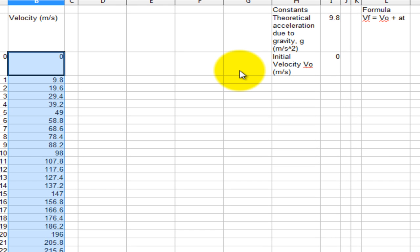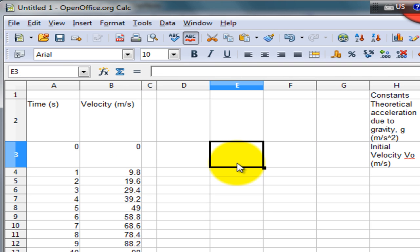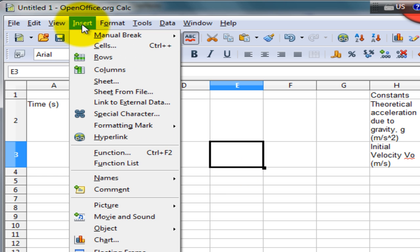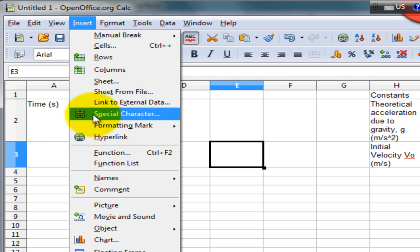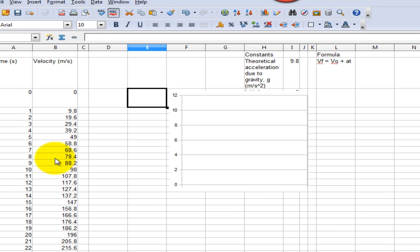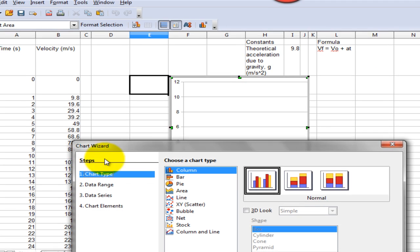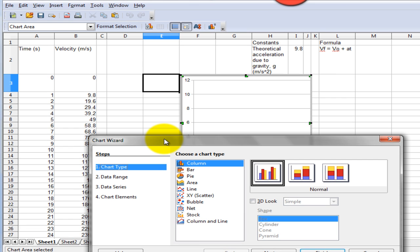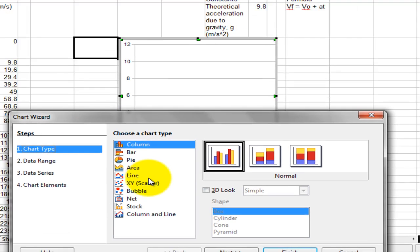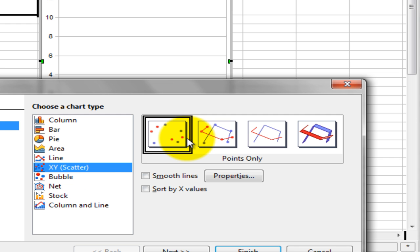Our next step now is to insert a graph of this velocity versus time. To do this, click on the Insert tab at the top, scroll down and select the Chart option. Remember, when drawing a chart, you must always select the XY Scatter and make sure that the Points Only choice is selected.